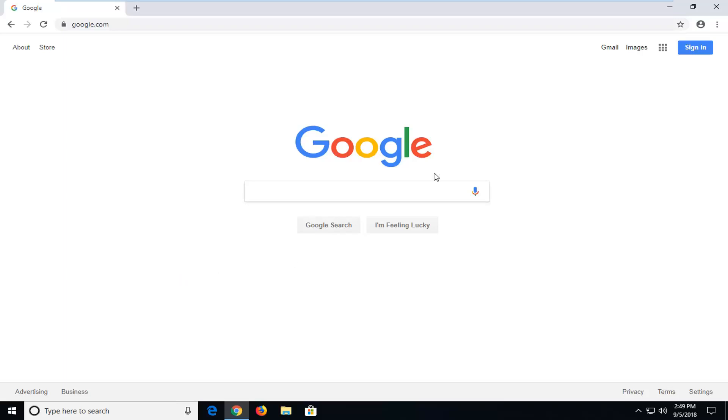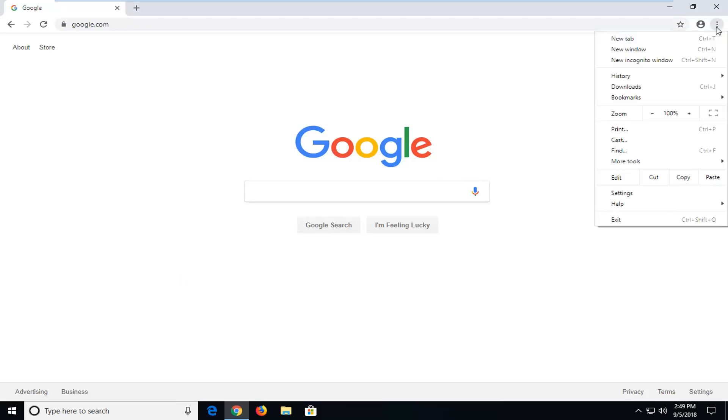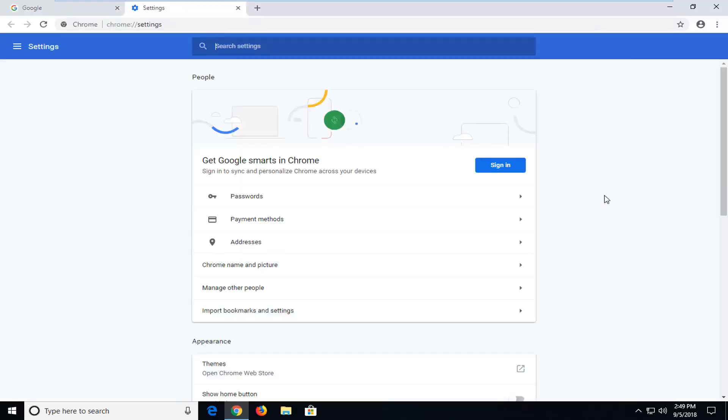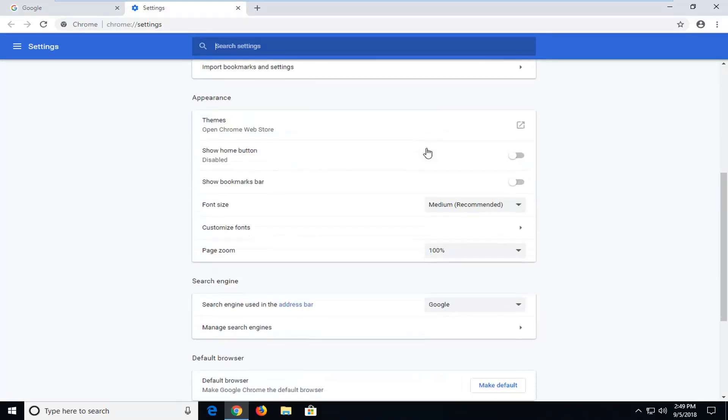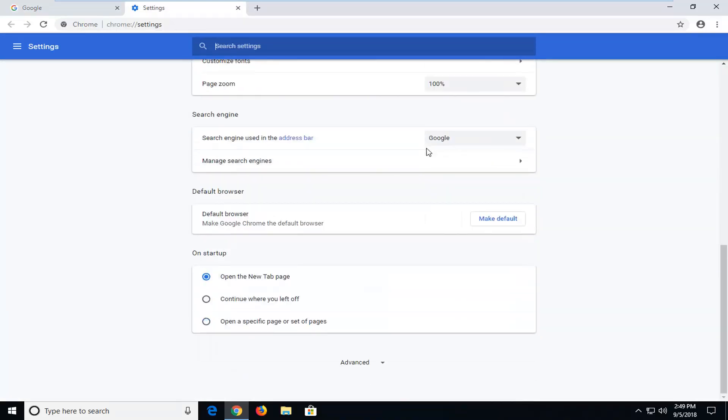So first things first, we're going to open up the settings icon in the top right corner of the web browser, just left click on it one time. Go down and left click on settings, scroll down on this page until you get to advanced, left click on it one time.